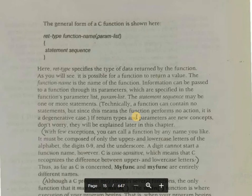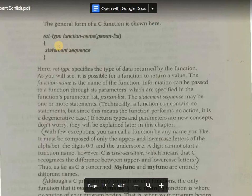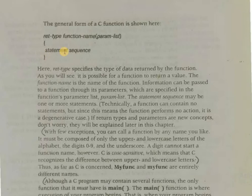This is the basic structure of a function — the general form of a C function. It starts with a return type, then a function name, then within the parentheses there is a parameter list. And next, within the curly braces, there is the statement sequence.